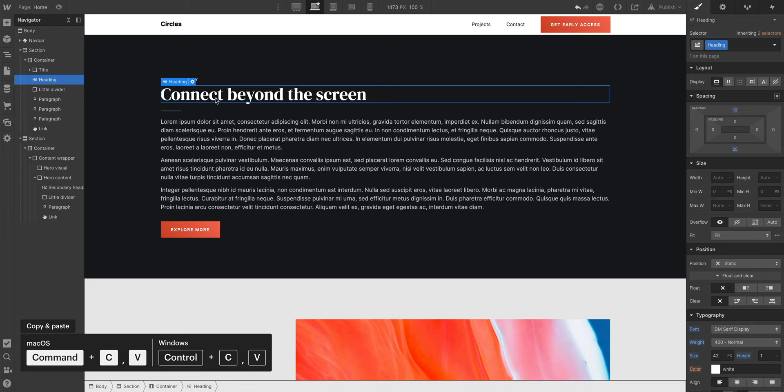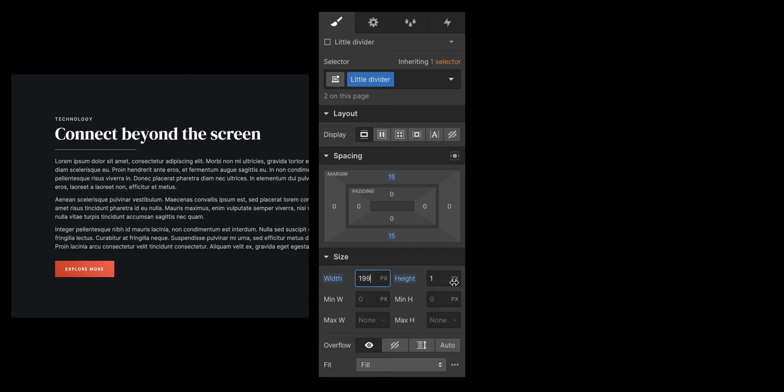And because we're using classes, a change to this Div Block will affect all Div Blocks with that class applied. But it's not just that.